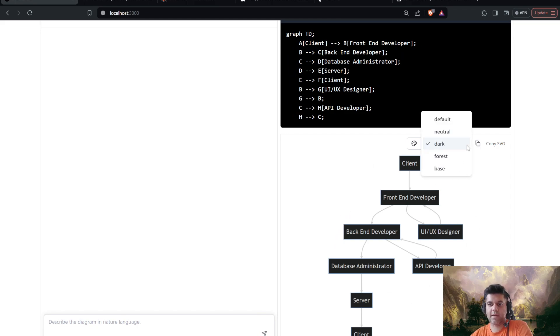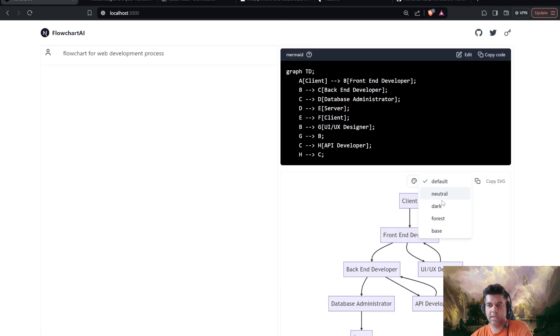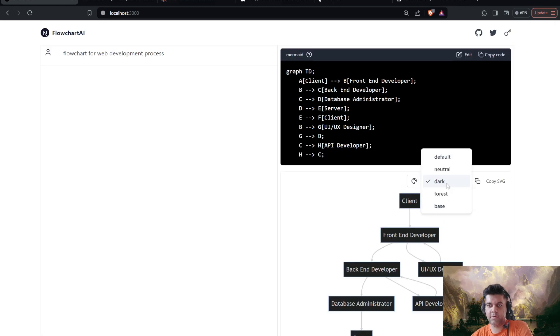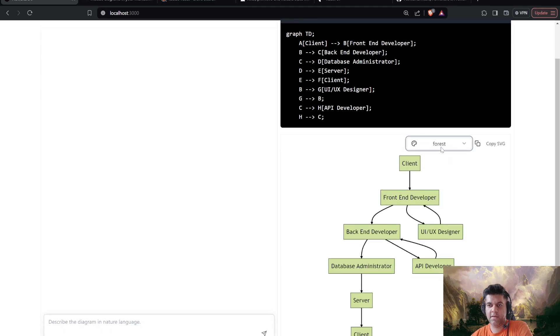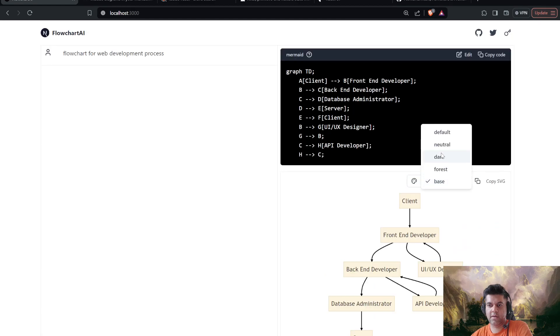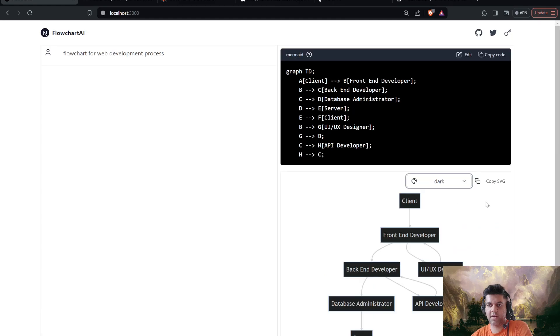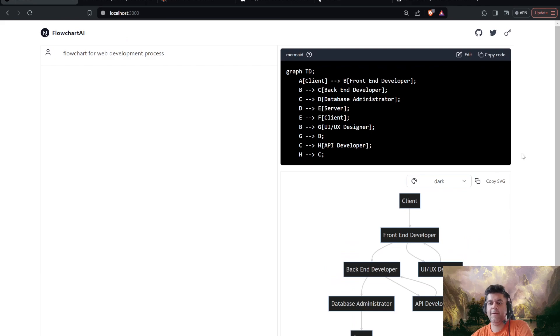And I can obviously have these different themes here. So I'm going to go with the forest theme, or even the dark theme, which looks very nice. And I can copy this SVG and I can download this SVG as well.